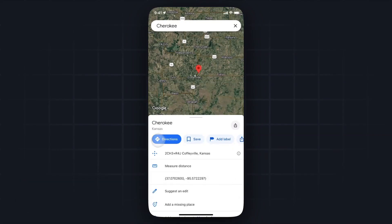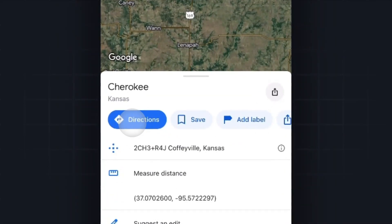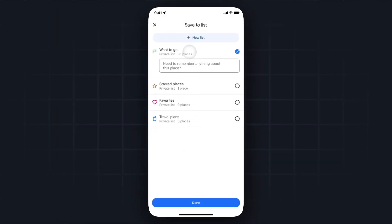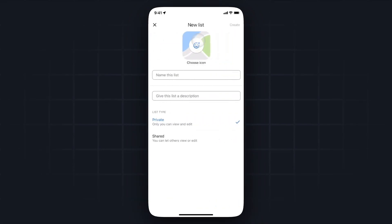First, we can get the directions to that pin that we dropped. We could also save this pin on this map by clicking the save button, and we can save it to a place we want to go to, our starred places, our favorites. Maybe we want a list of travel plans, or we can create a new list at the top and just create a brand new list for different pins that we drop.